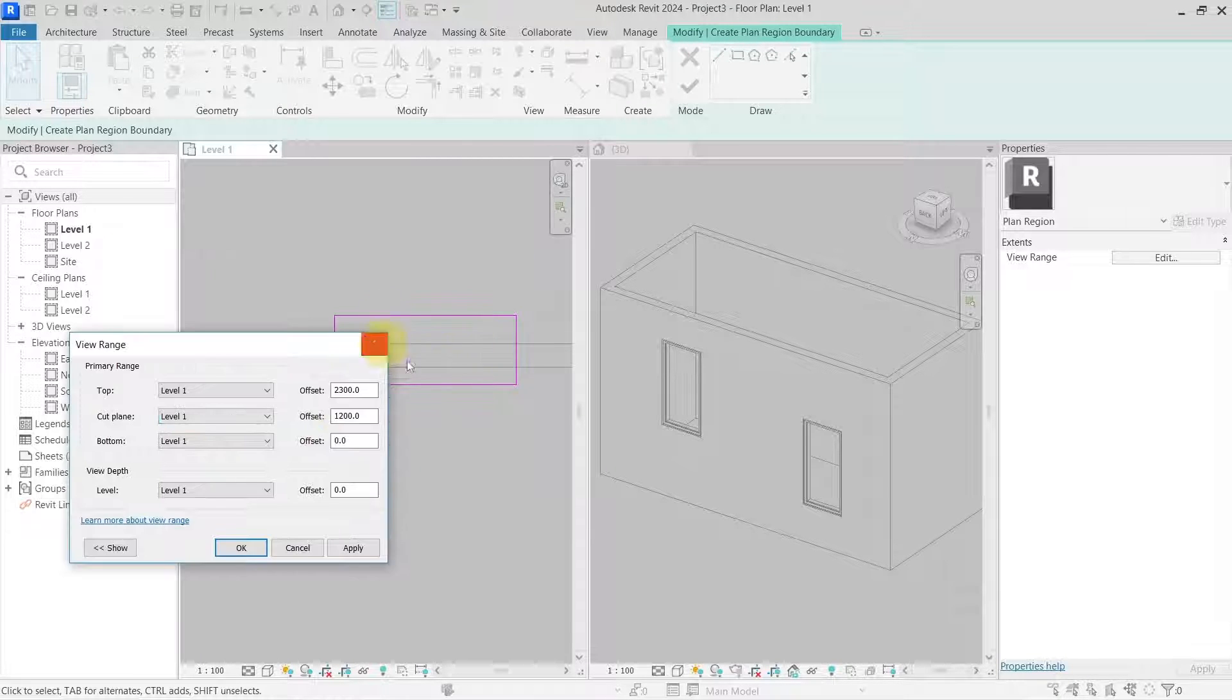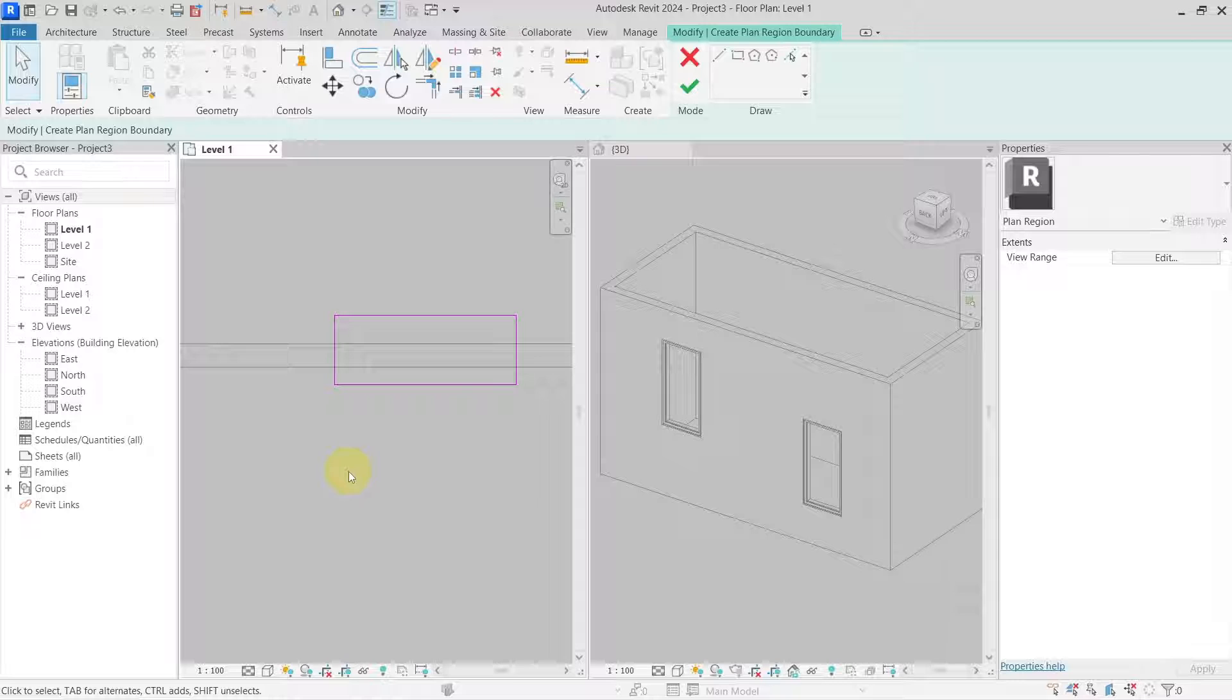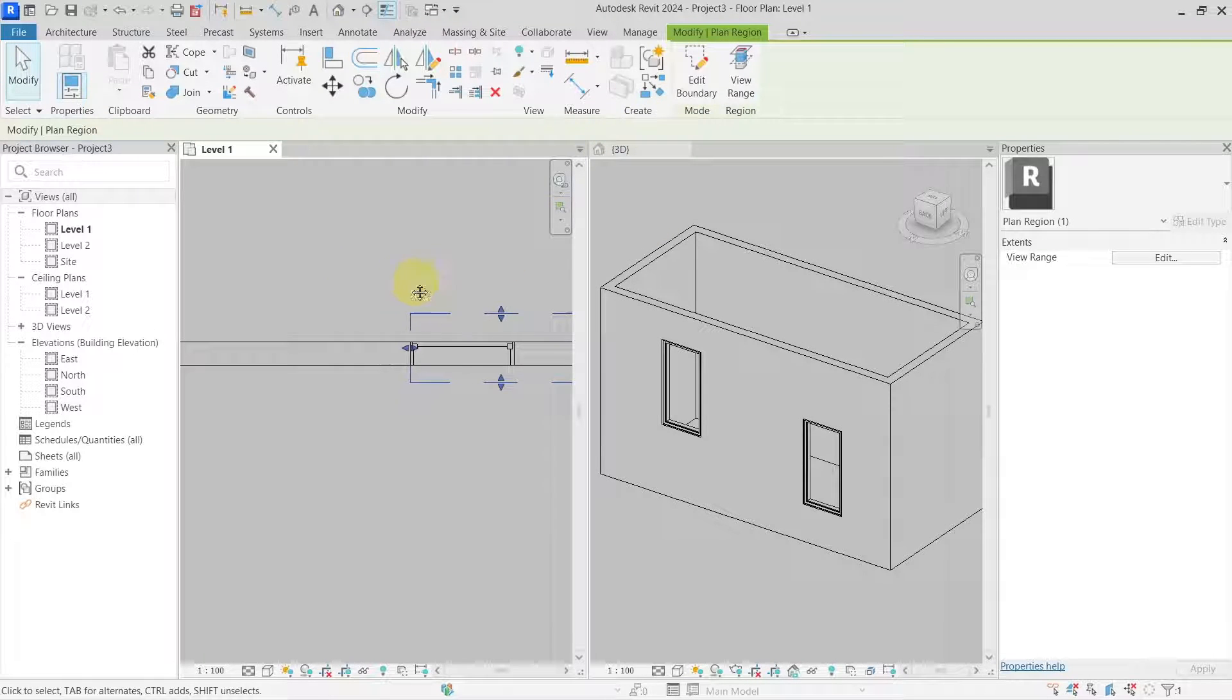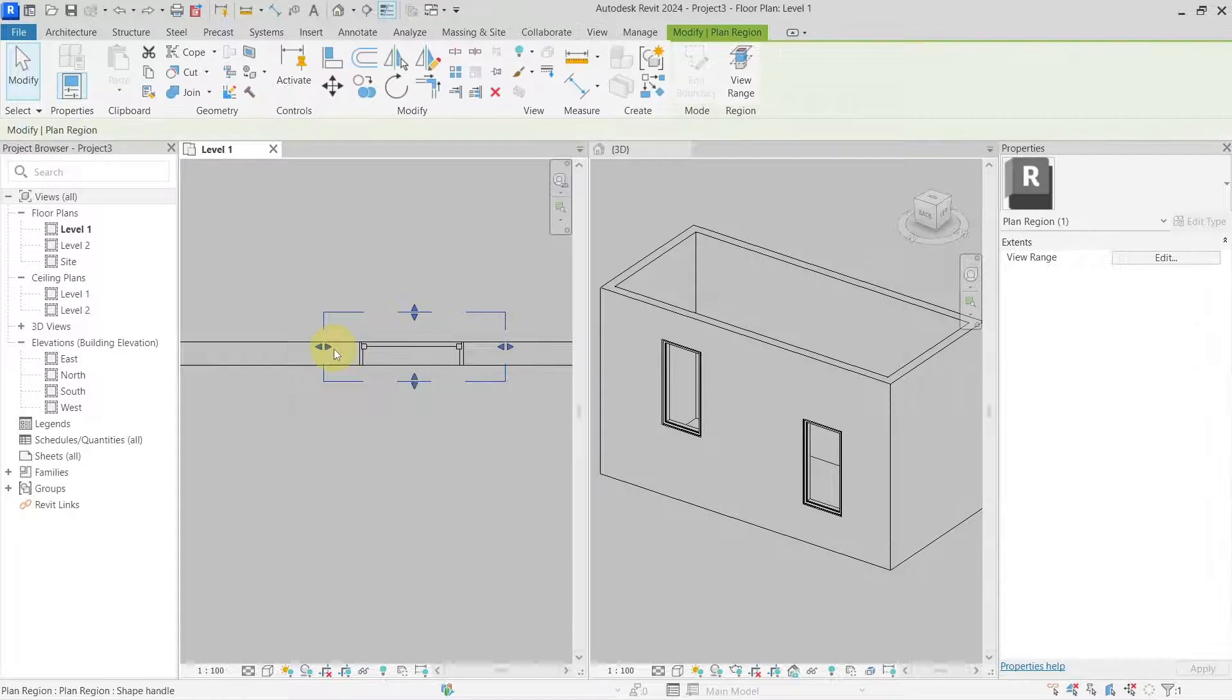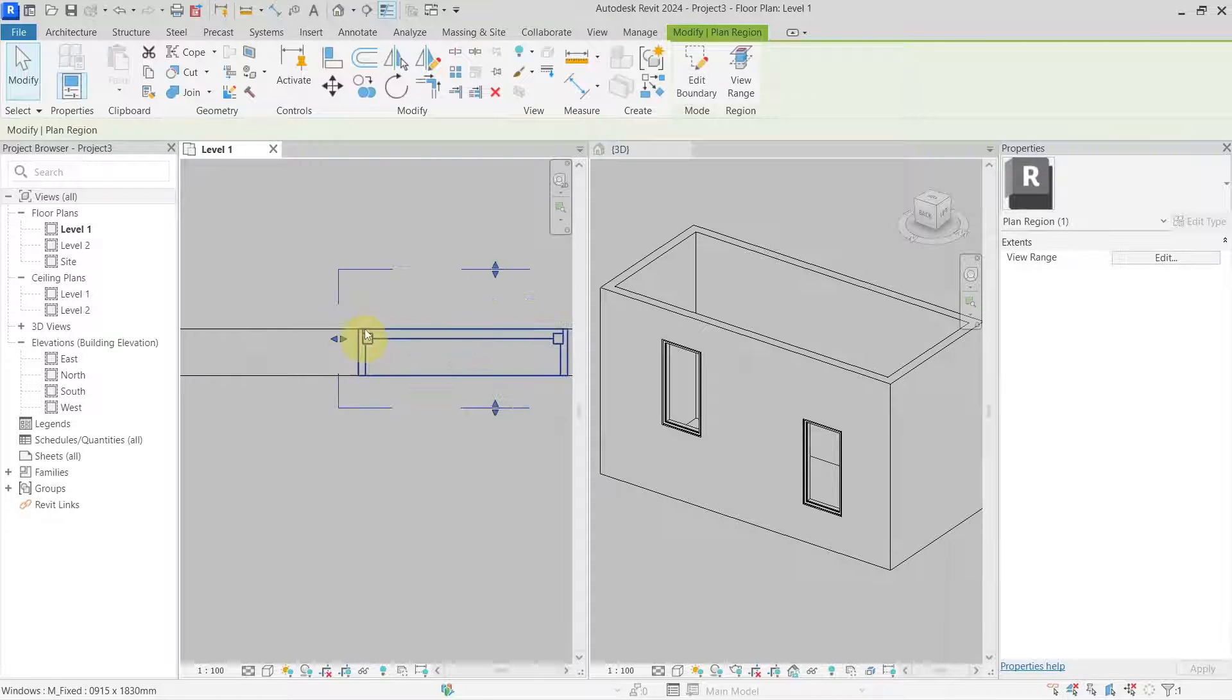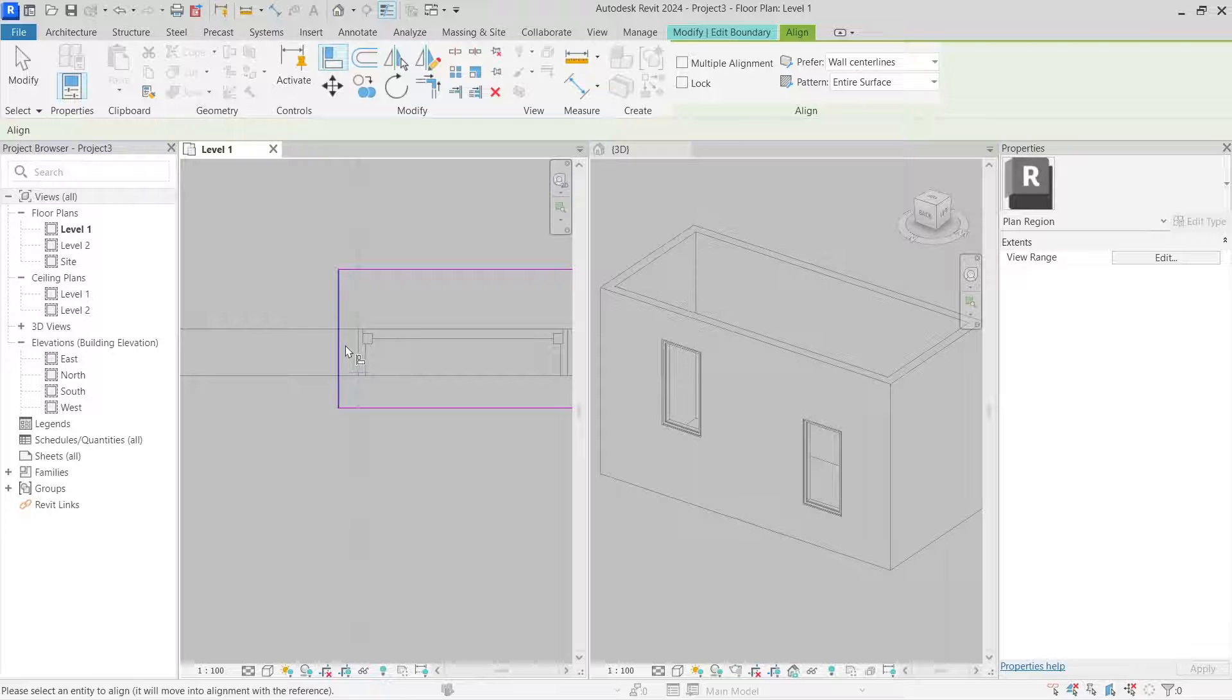I can set the view range to be different than the one which is set for the whole floor plan. So in this rectangle, I will set the cut plane to be 1600mm. OK, hit OK. Now you can see that I was not able to do it correctly, but I can modify it. Now I can make it a little bit shorter to be just for the window.